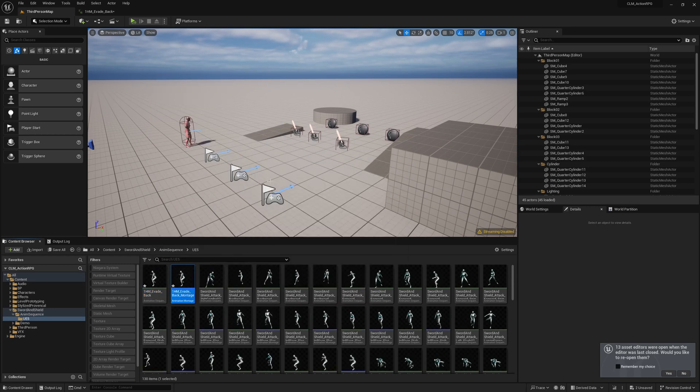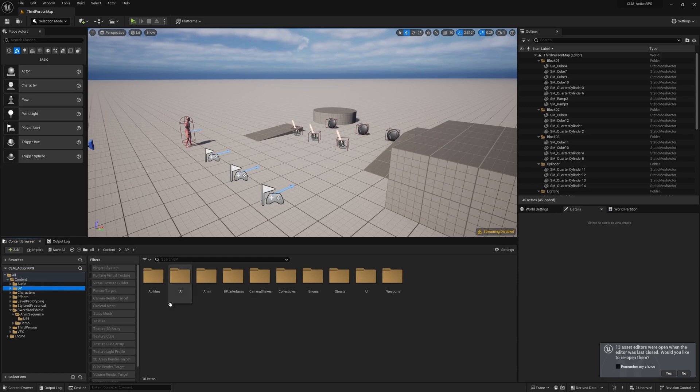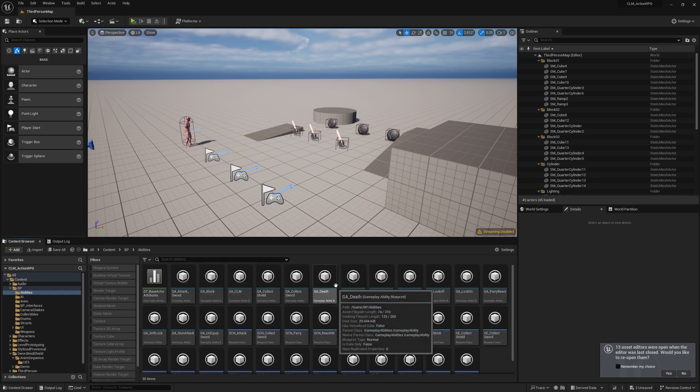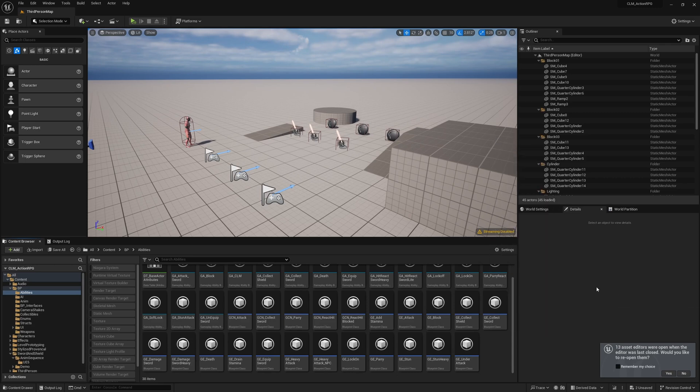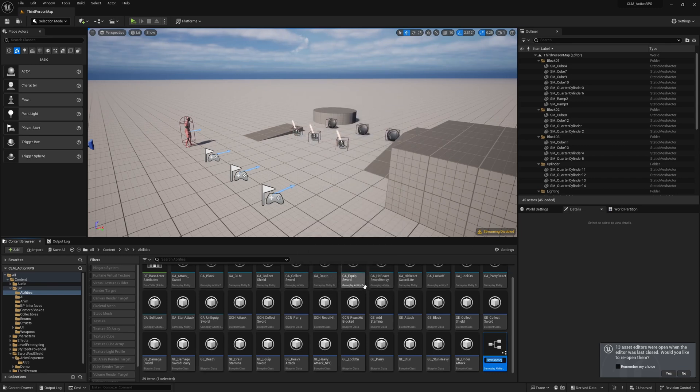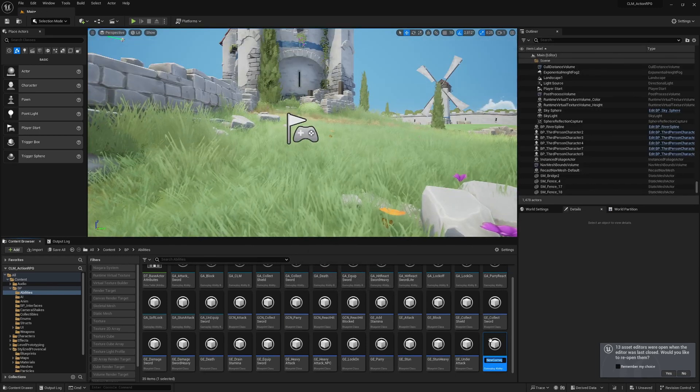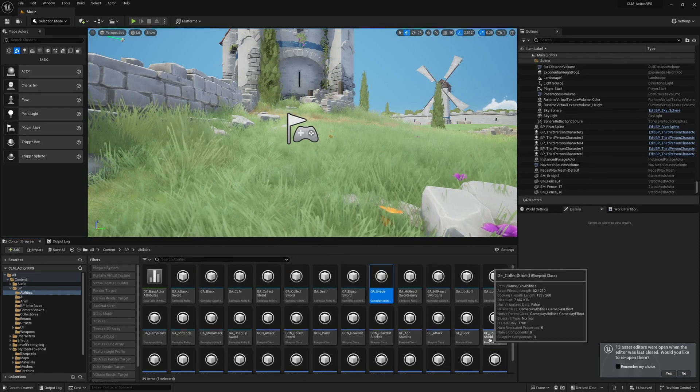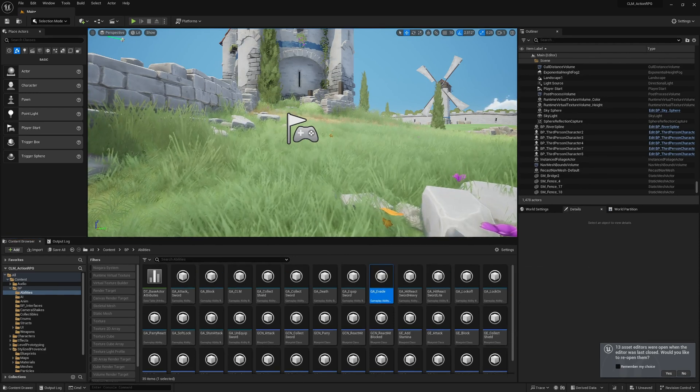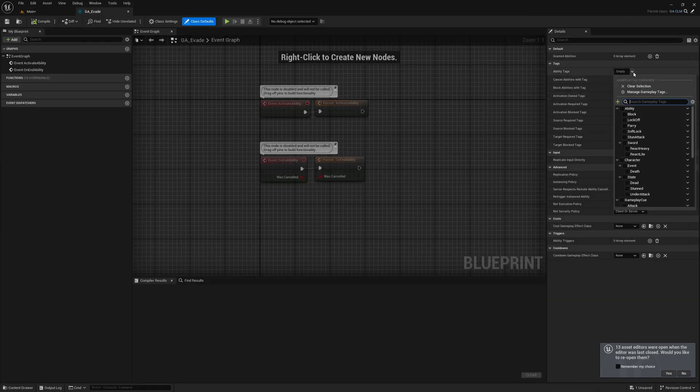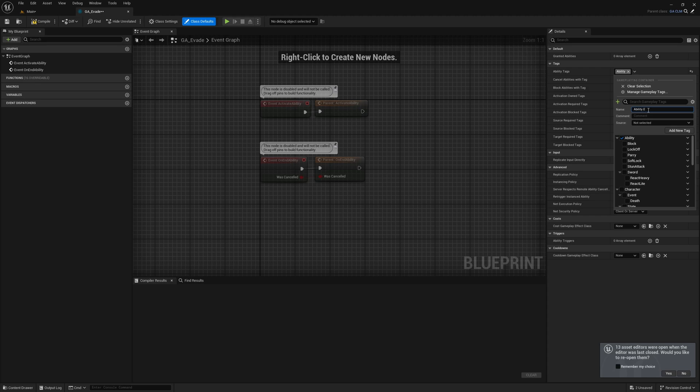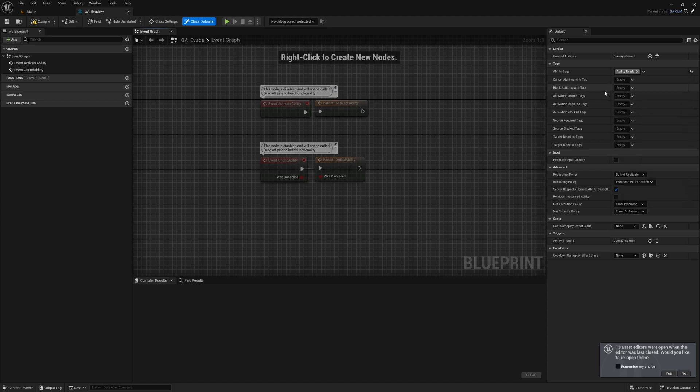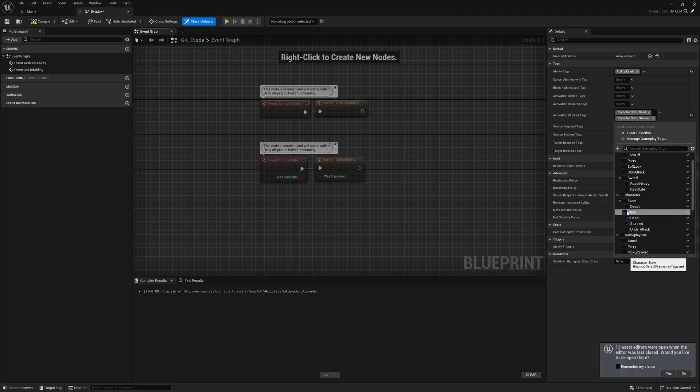Evade. Now we have the montage. Let's create an ability - gameplay ability. I'll choose JCLM as the parent and rename it GA_Evade. Here, as the ability tag, I'll create a new tag and select it. The character should not be able to evade if the character is stunned or dead.